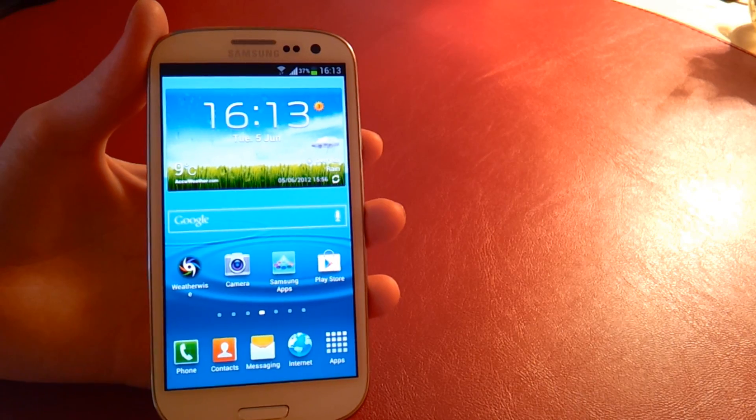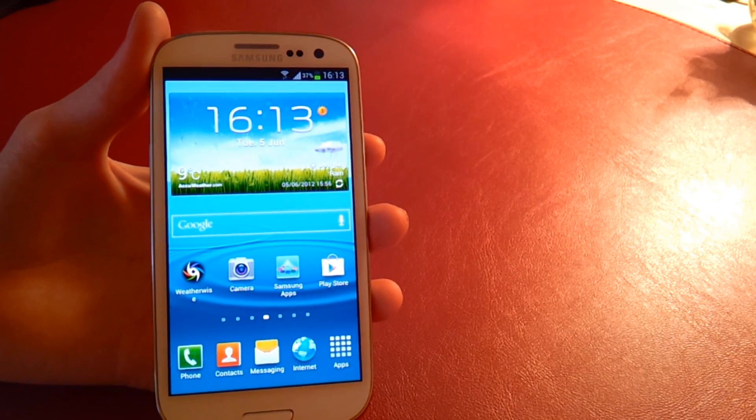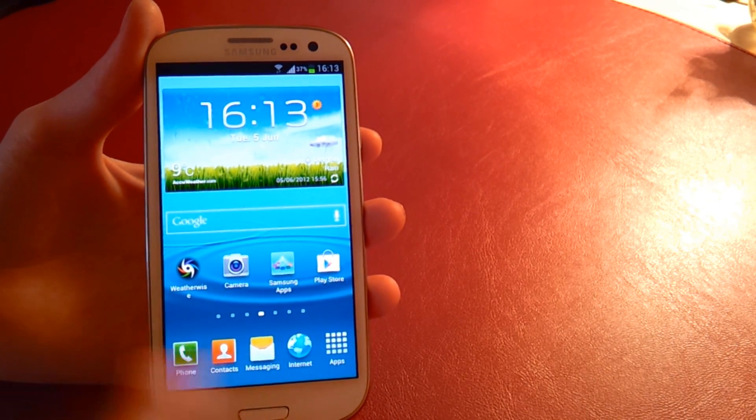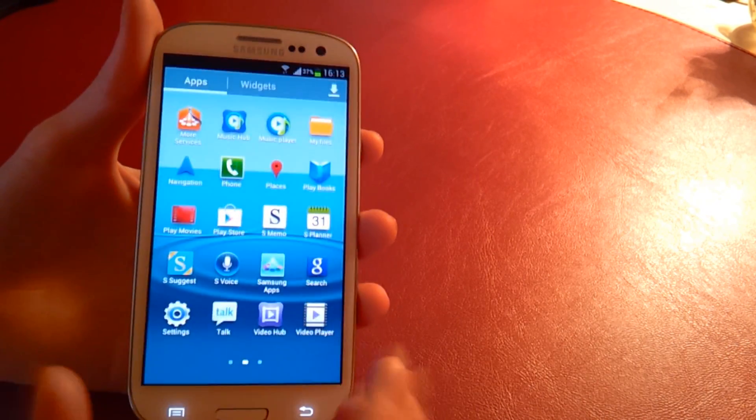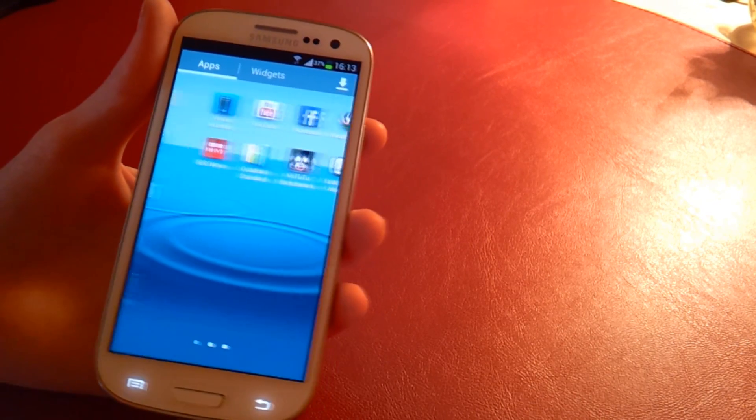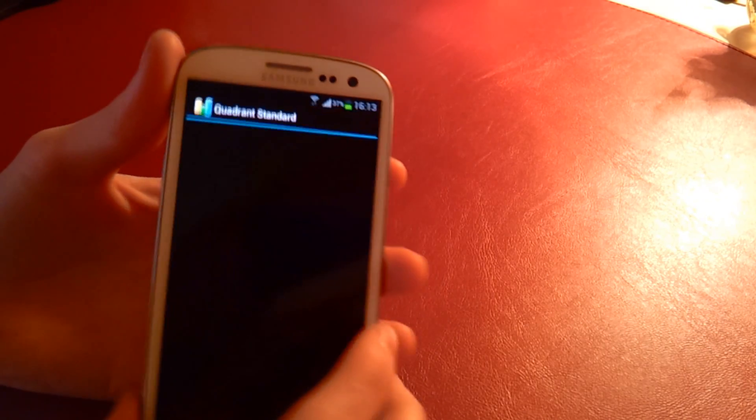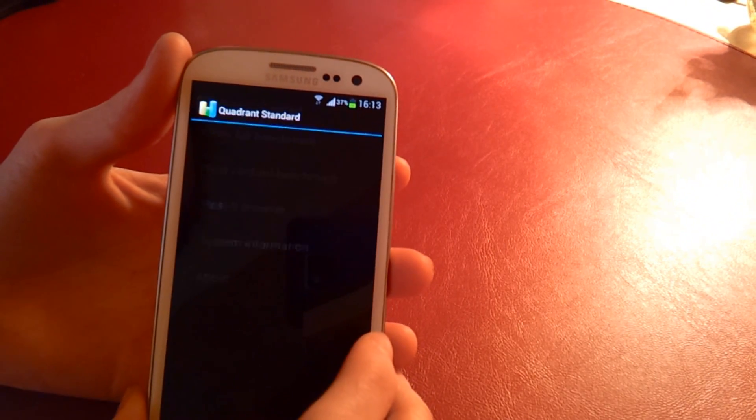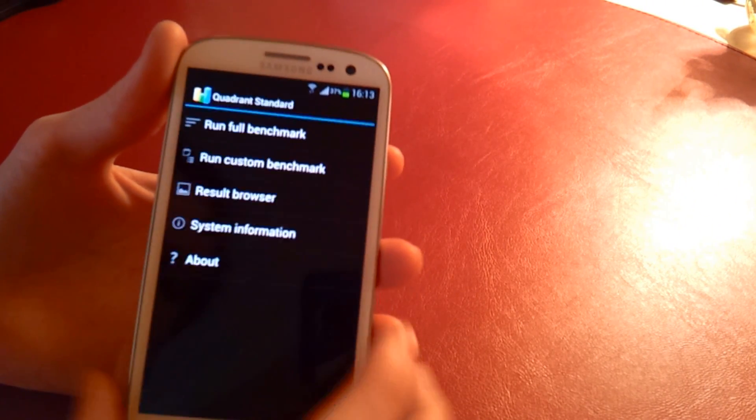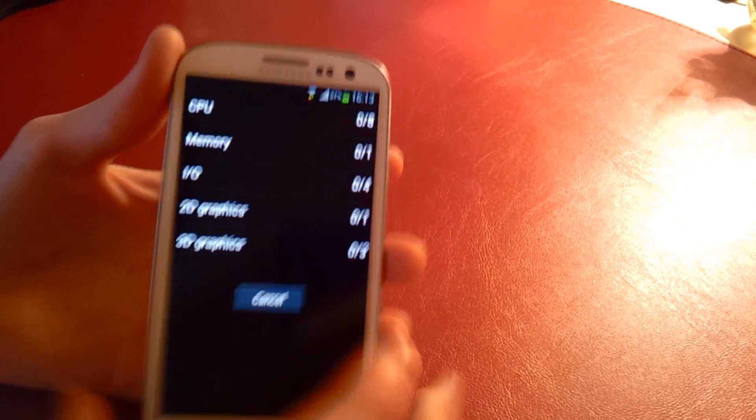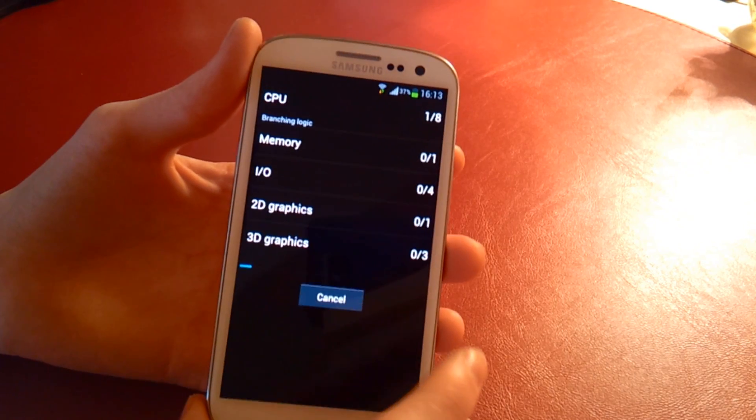So yeah, without further ado let's get started. I think we'll start off with Quadrant. So I'll just do this and we'll run it. This is the first time running each of these tests.